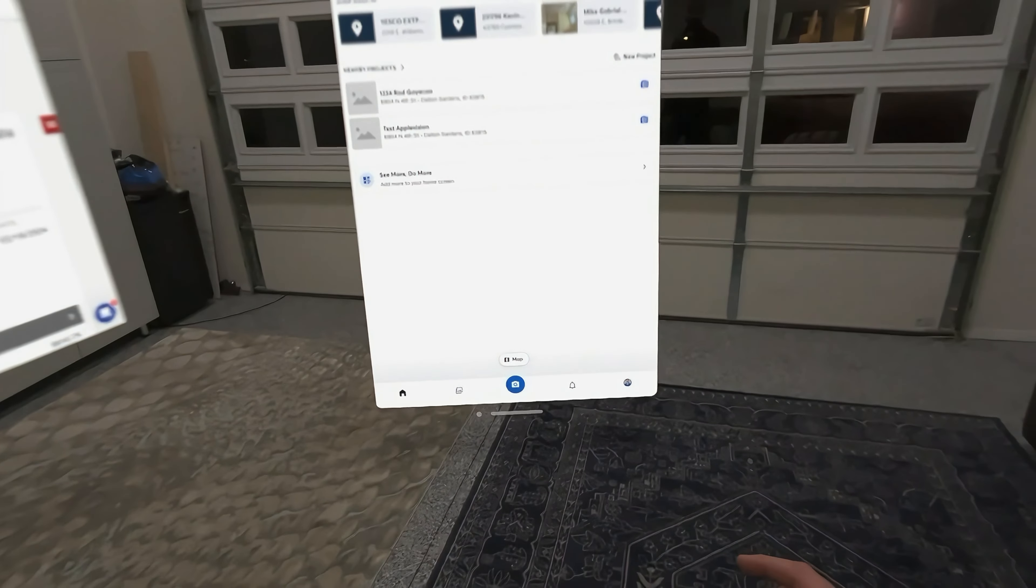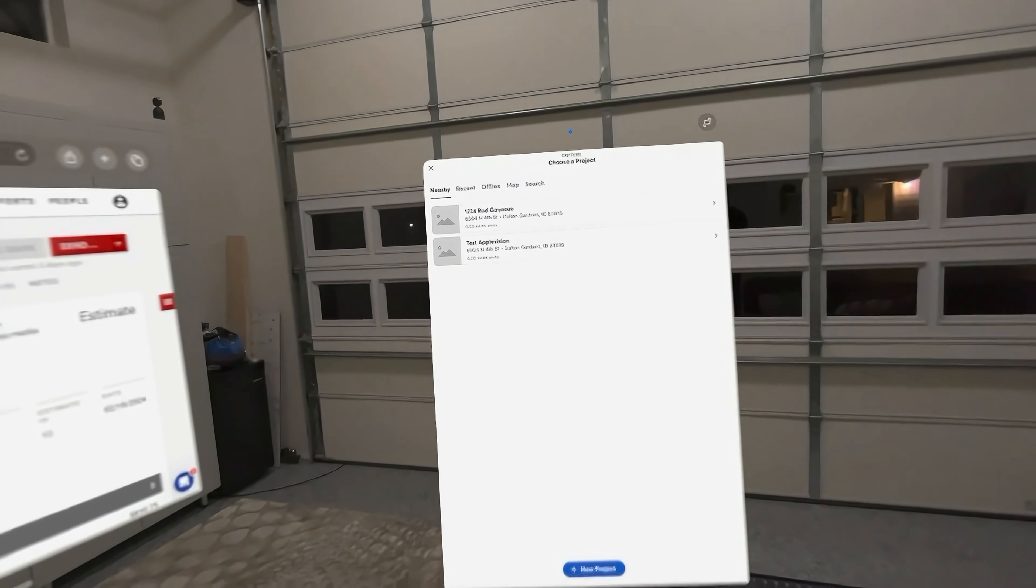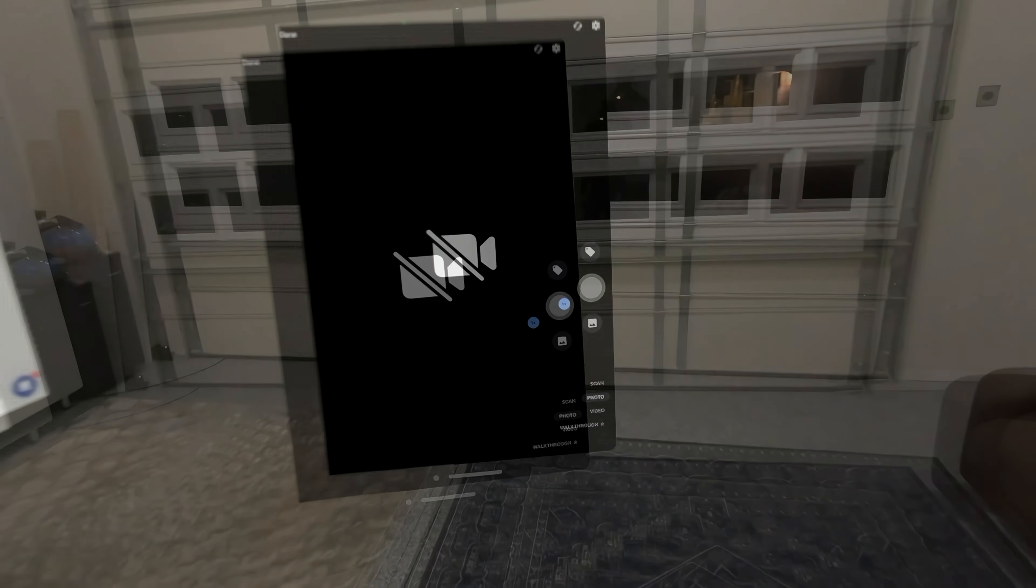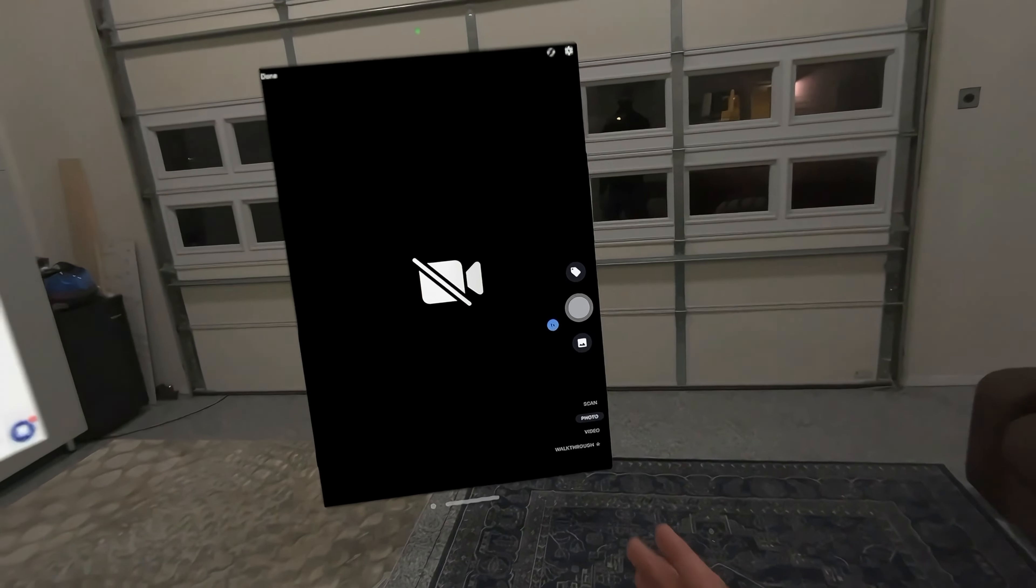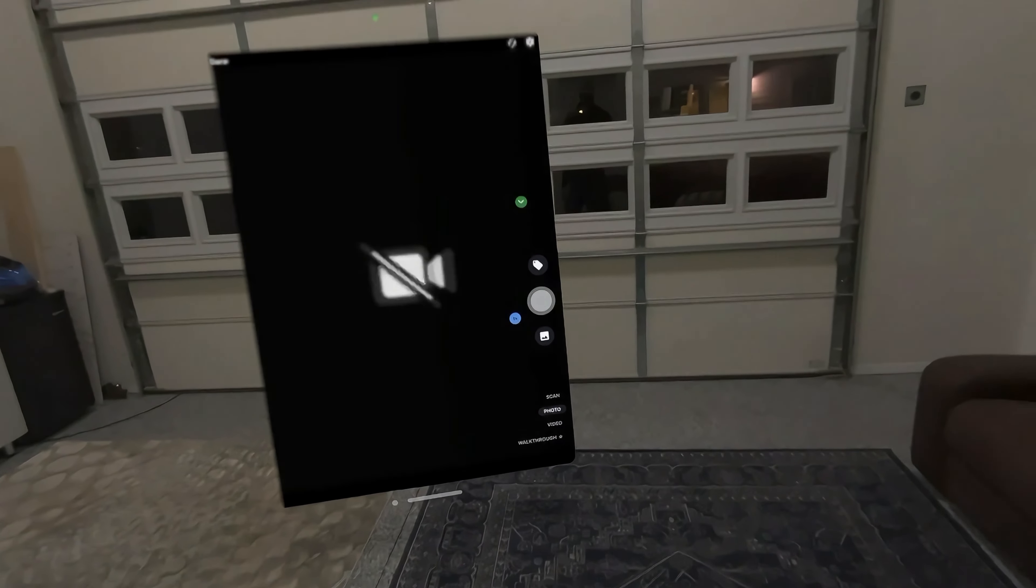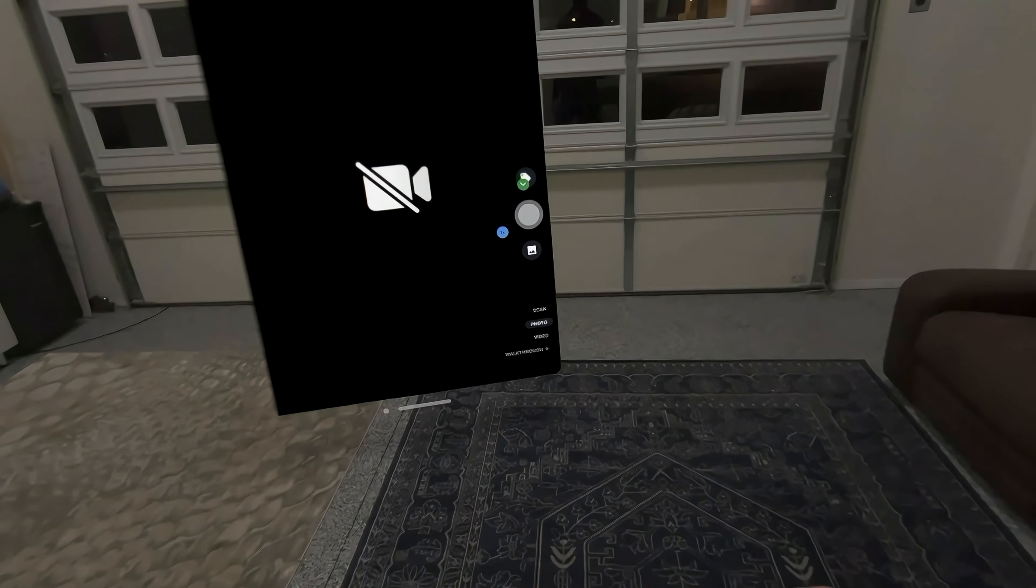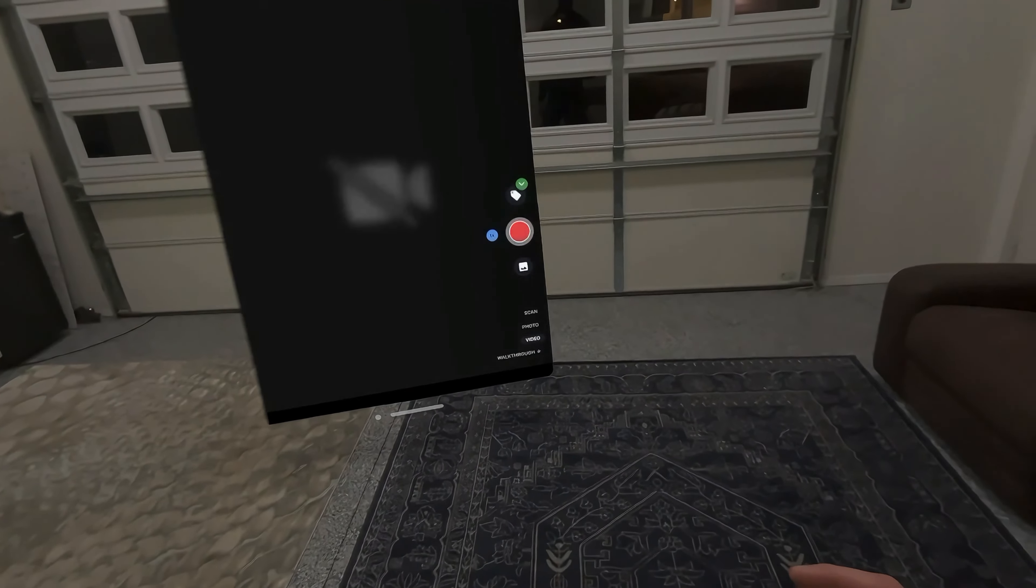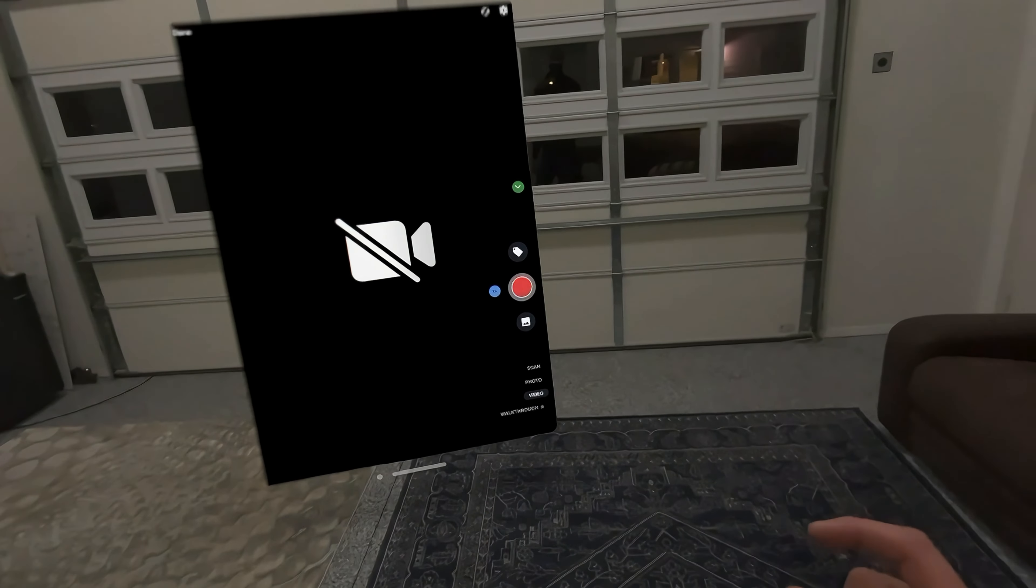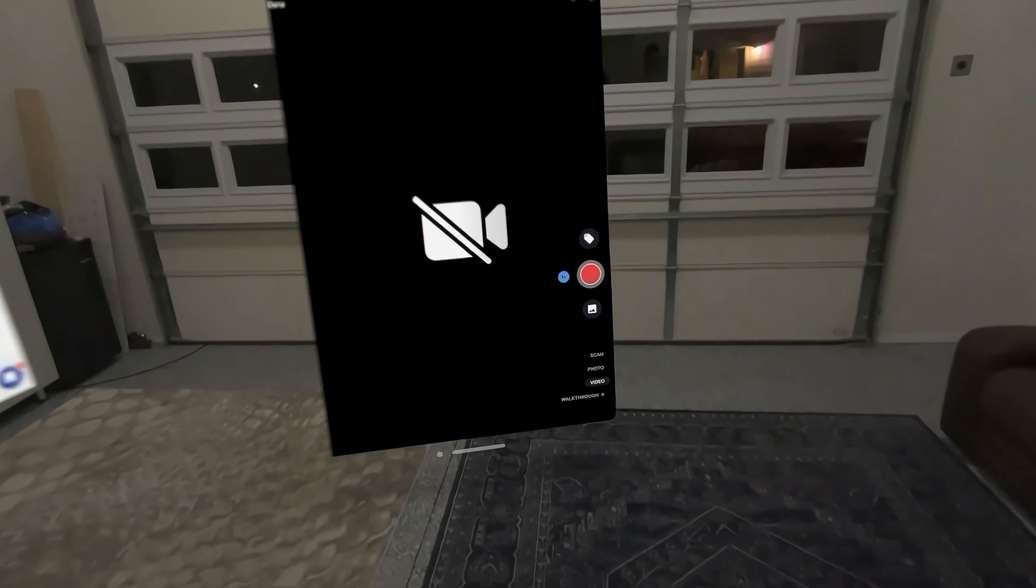First thing I want to know, if I go in here and try to just take a picture, I'm going to go to this test Apple Vision. One thing I'm noticing right away, there's no camera access to the camera that is in the headset directly. Walkthrough not supported, video not supported. I'm not able to directly take photos through the CompanyCam feature.